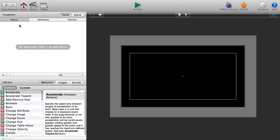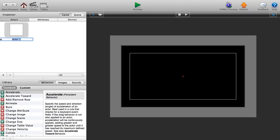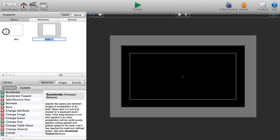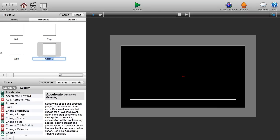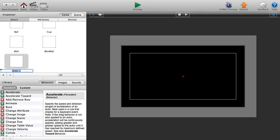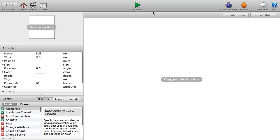Let's go to our scenes, our initial scene. We'll create our first actor — the ball. Then create another actor for our cup. We also need a wall actor, another actor called 'bottom wall' (this is the wall we'll move to let the balls free), and lastly a destroyer.